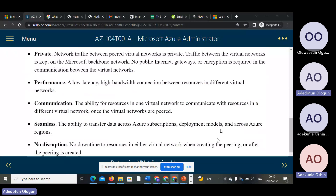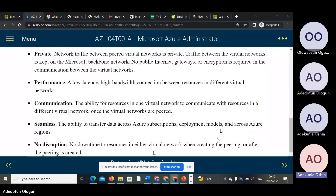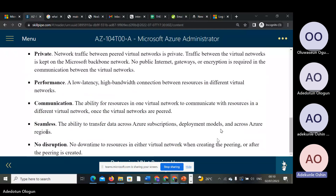Then communication — the ability for your resources in one virtual network to communicate with resources in a different virtual network. You also have the ability to transfer data across Azure, across different deployment models.